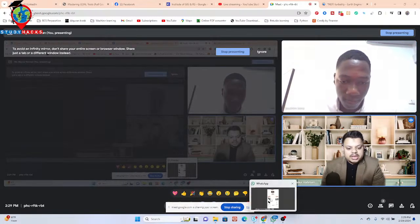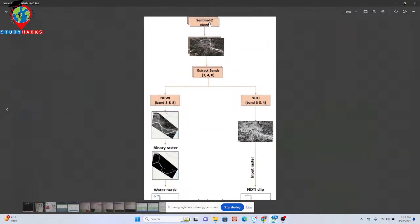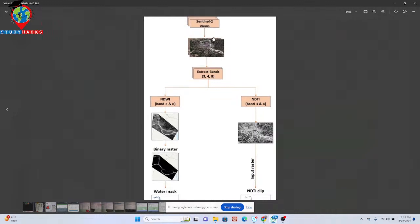So basically you can see this is your algorithm. You want to use Sentinel imagery, and then further you want to extract this type of band and then calculate the NDWI — basically the Normalized Difference Water Index — using the green band and near-infrared band.